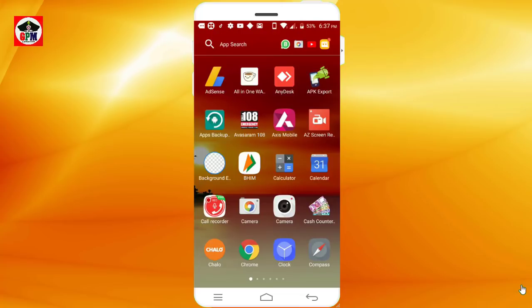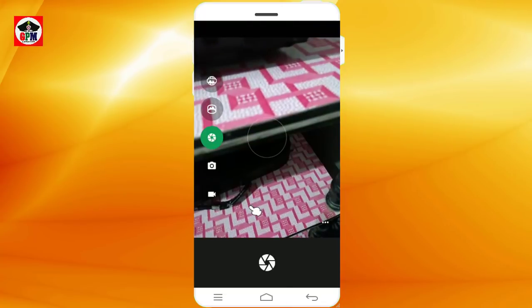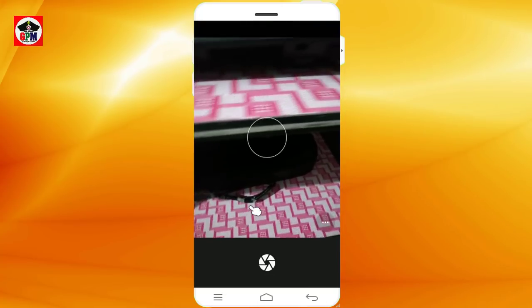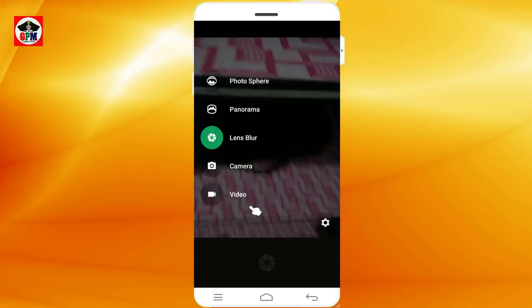You can use the mobile phone and you can use the Google Camera. The camera is built and you can use it for selfies. You can use top lenses.